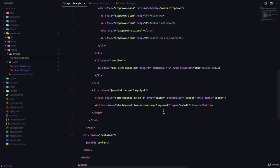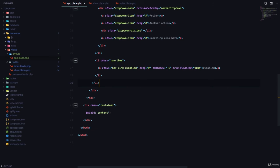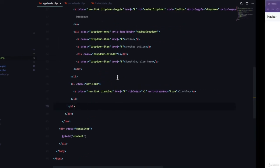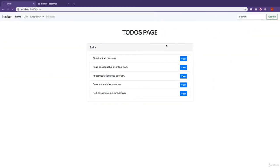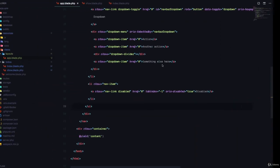For example, we don't need the form. I'm just going to delete that. If I refresh, great, the form is gone.